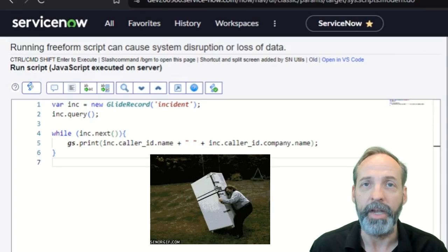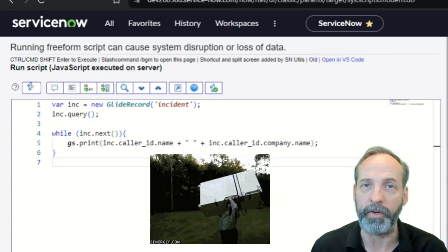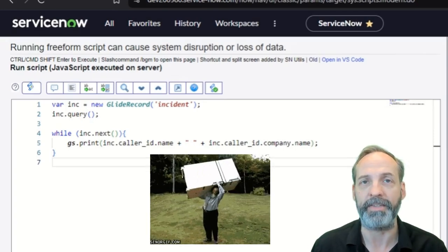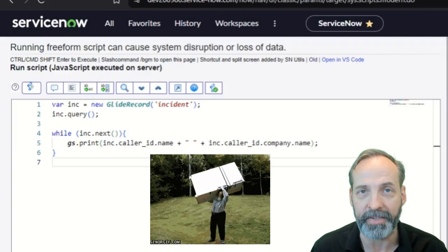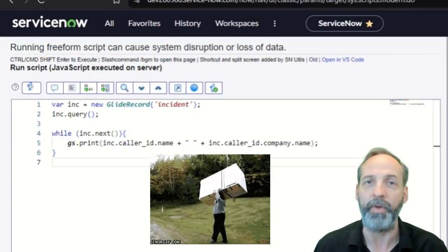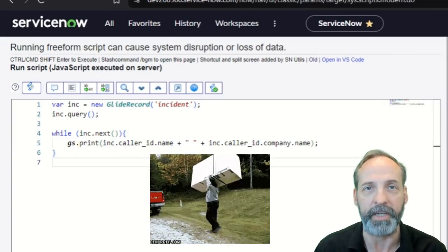We actually have to dot walk up a reference field in order to get that data. Every time we do, it adds load to the query, which translates into higher processing times. We are going to prove it to you in this video.